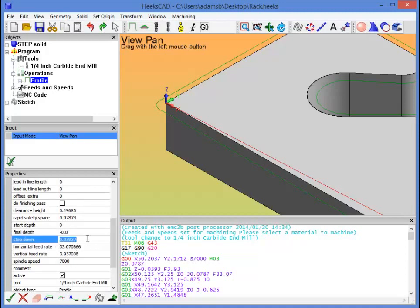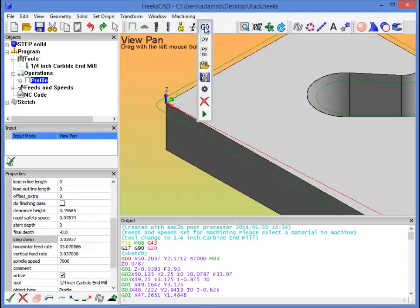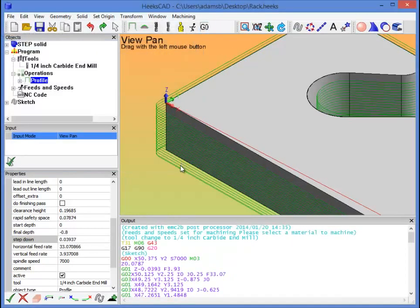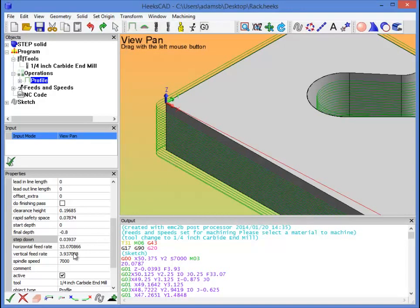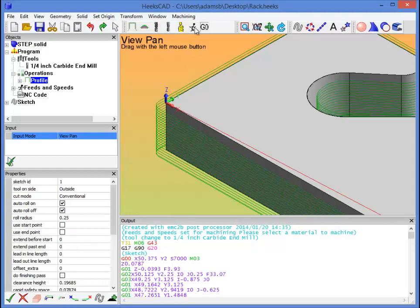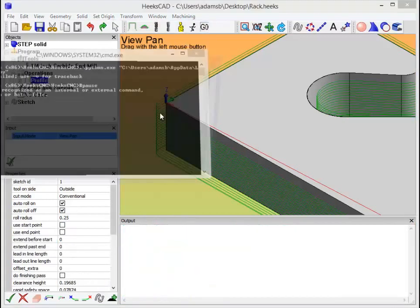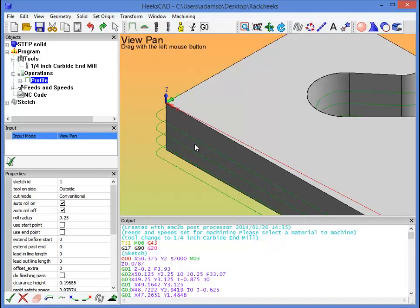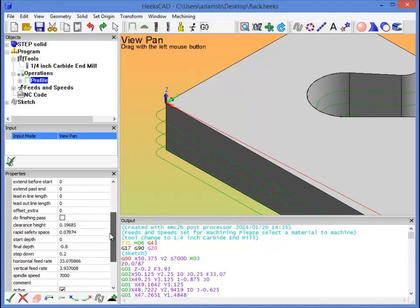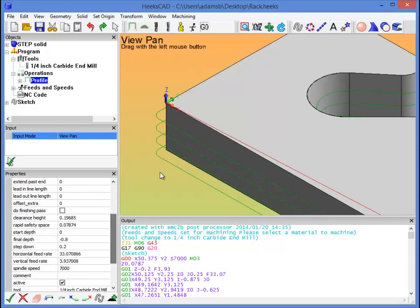The step down is how far down the bit will go in each step. If we hit go to generate our G-code right now, you see it's doing many, many small passes. That's not exactly the best way to save the tool bit. So our step down, we're going to set to 0.2. We click go, and now see that it's doing just a few profile operations to get down to the full depth. That should be 4. Yep, 1, 2, 3, 4.